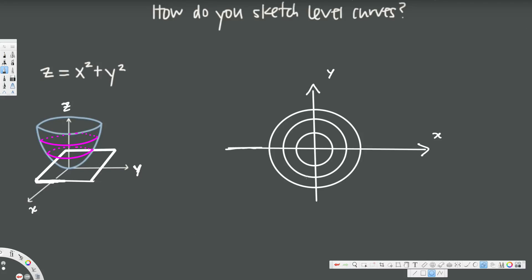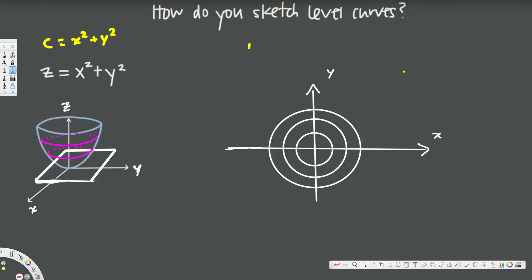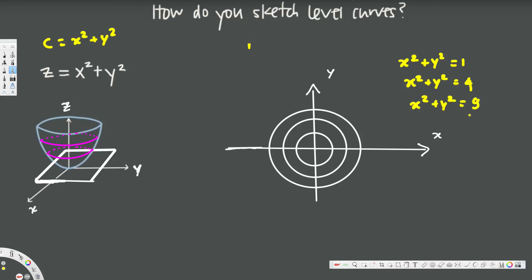To express the level curves algebraically, we replace z with a constant C. So instead of z = x² + y², we write C = x² + y². Now we plug in values: x² + y² = 1 gives a circle with radius 1; x² + y² = 4 gives a circle with radius 2; and x² + y² = 9 gives a circle with radius 3.